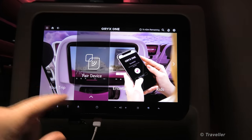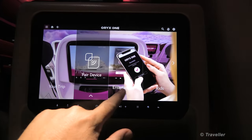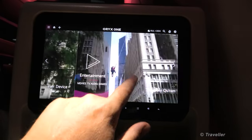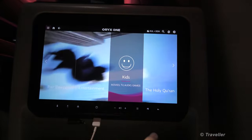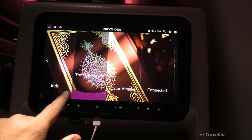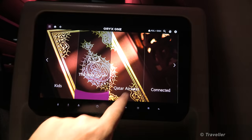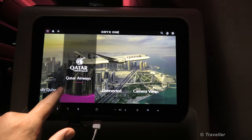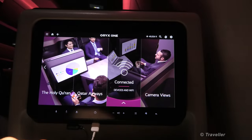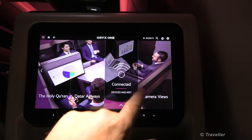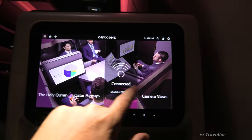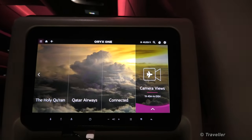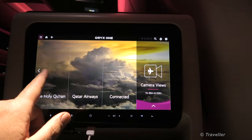It is pairing some kind of device, whatever you have. We have entertainment, kits, the Holy Quran, information about Qatar Airways, connected — it's for Wi-Fi on board — and camera viewers. That's the aircraft's camera view: forward camera and rear camera.